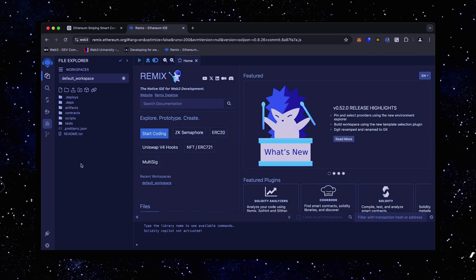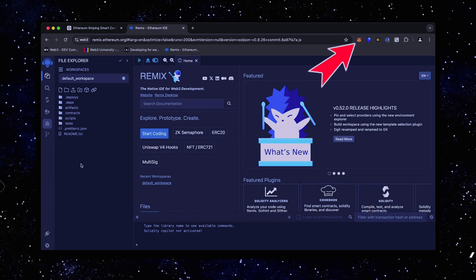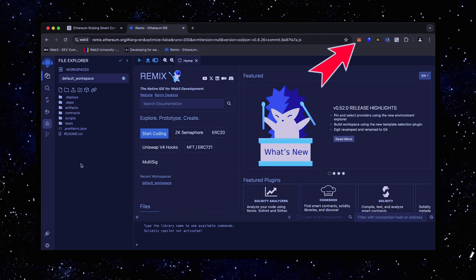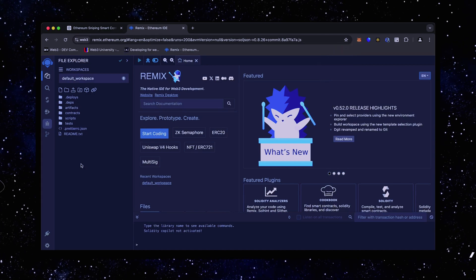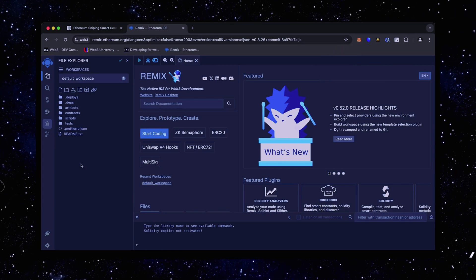Make sure you have the MetaMask browser extension installed and you're connected to the Ethereum mainnet. If it's your first time on Remix, it may ask you to agree to their terms. I've already done it.